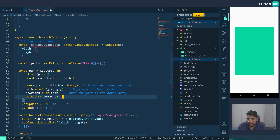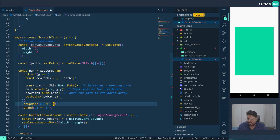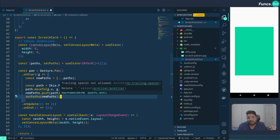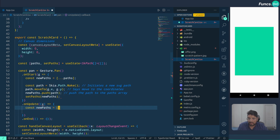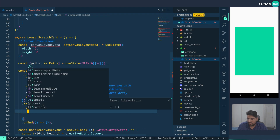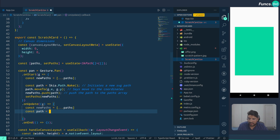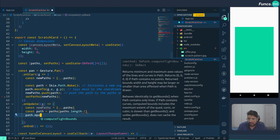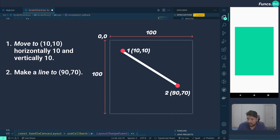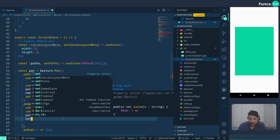We set the path to move to that particular coordinate. During the entire duration of the gesture, the onUpdate method will be called — we need to update the newly pushed path and add the new coordinate. We do newPaths, then extract a reference to the last path using paths at index length-minus-one, and call path.lineTo with g.x and g.y, then update the state with setPaths using the new paths.